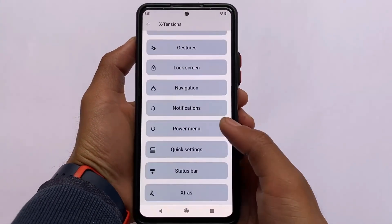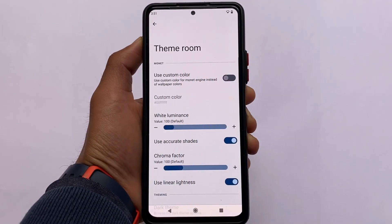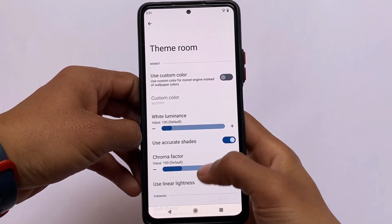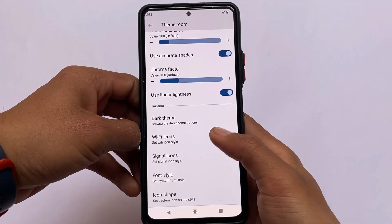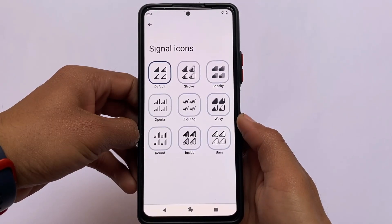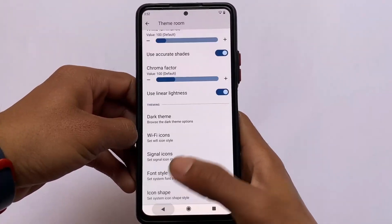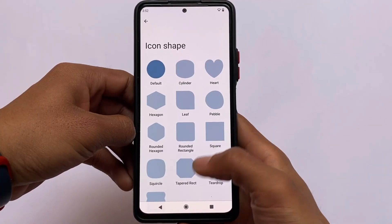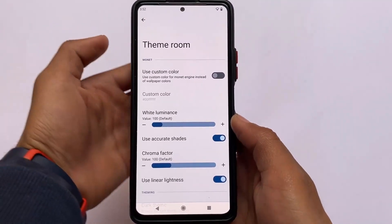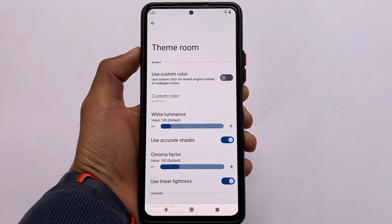In the theming section, you have the option to customize the monet theming — if you don't want the wallpaper-based theme, you can change that. This custom ROM also includes a preview and some extra custom icons for Wi-Fi and signal. Font customizations and icon shape customizations are also present, which are among the first things I like to customize in almost all custom ROMs.